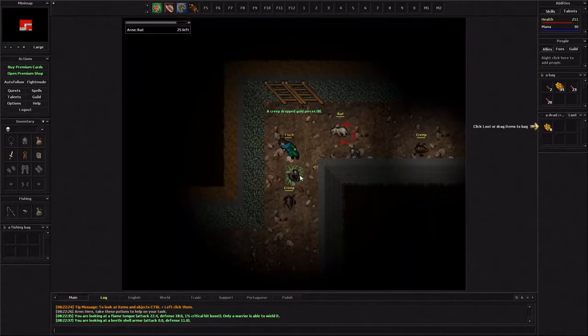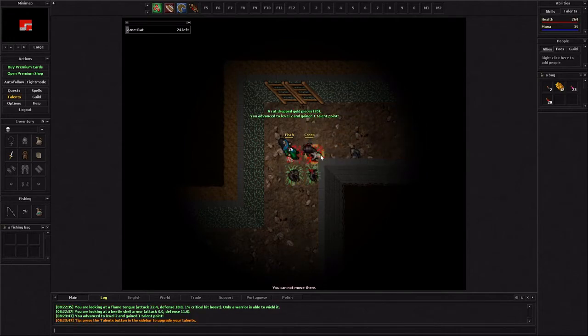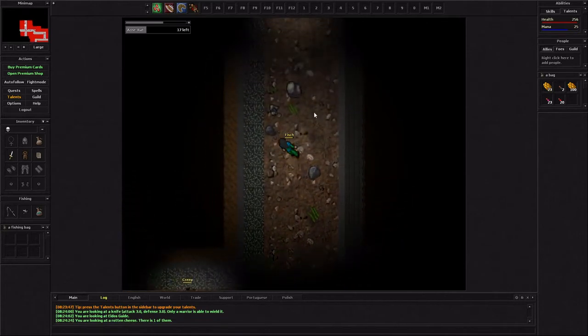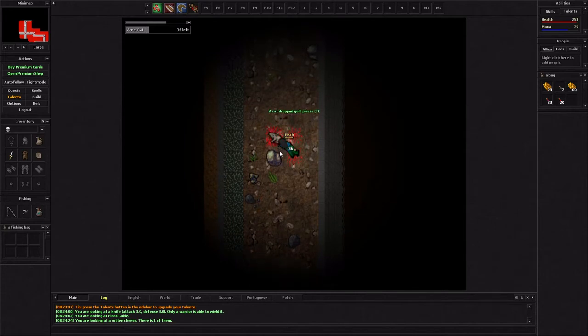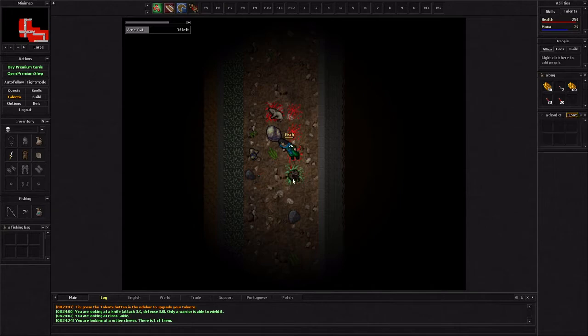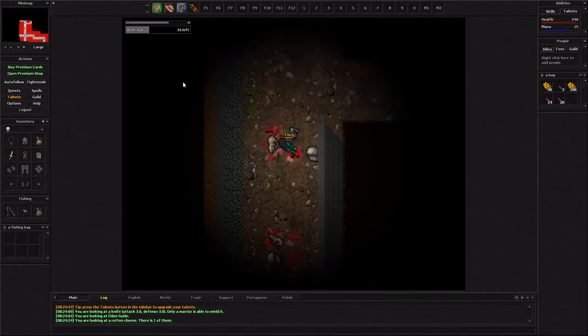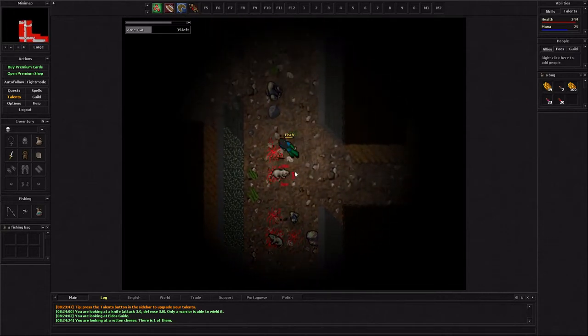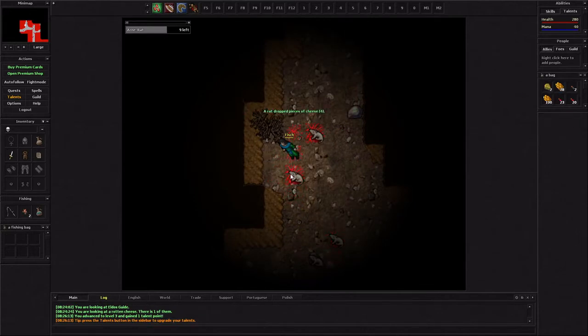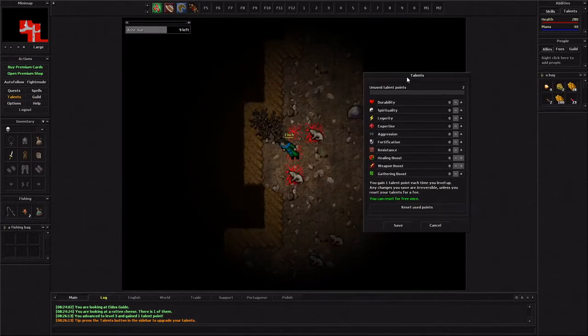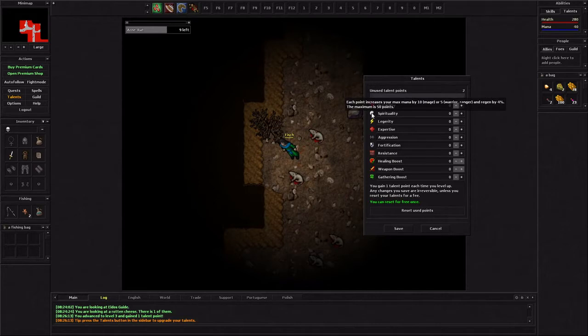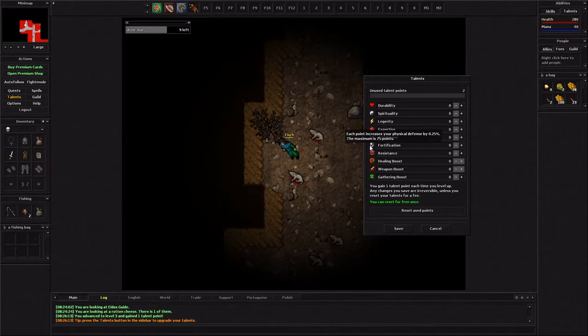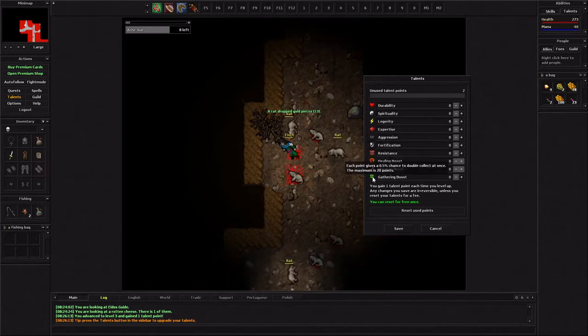Alright we got some creeps down here and some rats. As long as these guys have food eventually I'll be good because then I can start regenning. I'm getting a lot of gold from killing rats. It's actually pretty good. I don't remember back in the day getting this much gold right away because potions aren't cheap so it's good to actually get some gold early game. Yeah we just got a level three. This guy dropped cheese perfect. It says we got talent points. So here we go unspent talent points we have two of them. We got durability increase max hp and regen, spirituality mana and regen, legerity speed, expertise critical hit chance, aggression increase your damage, fortification physical defense, resistance.